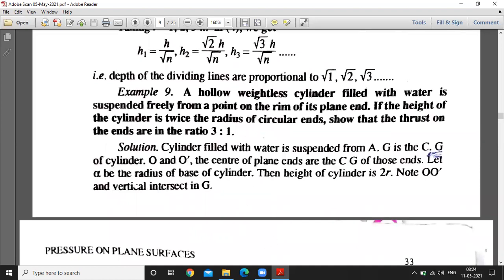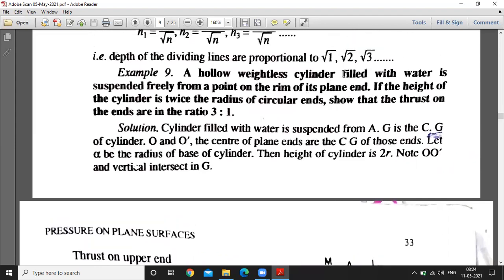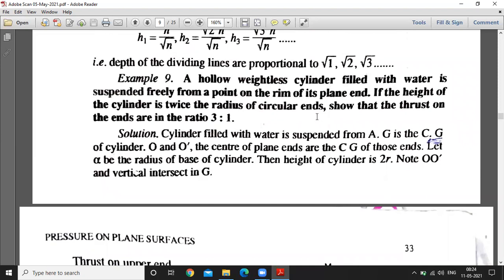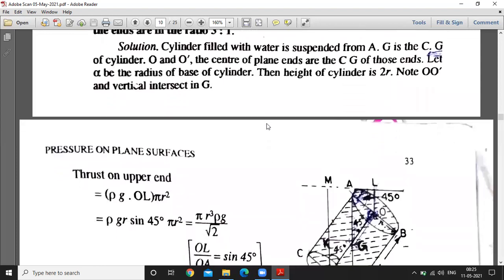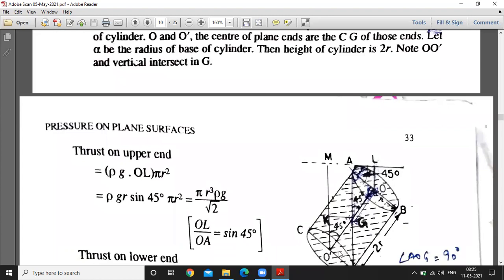Next question: a hollow weightless cylinder filled with water is suspended freely from a point on the rim of its plain end. If the height of the cylinder is twice the radius of the circular ends, then we show that the pressures on the upper and lower ends are in a certain ratio. This is the cylinder filled with water, freely suspended. If the radius is R, then the height of the cylinder is 2R.